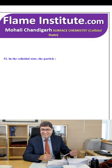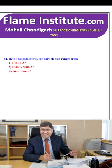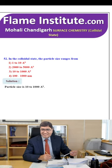In the colloidal state, the particle size ranges from 1 to 10,200 nm, 2000 to 5000 nm, 10 to 1000 Å or 100 to 1000 nm? The right option is particle size of 10 to 1000 Å (angstroms). So, the third option is the right option.